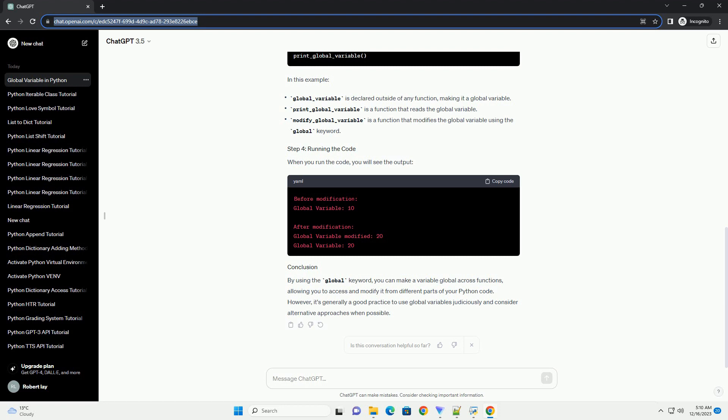In this example, global_variable is declared outside the functions, making it a global variable. The update_global function modifies the global variable, and the use_global function prints its value. When you run this script, you should see the updated value of global_variable.